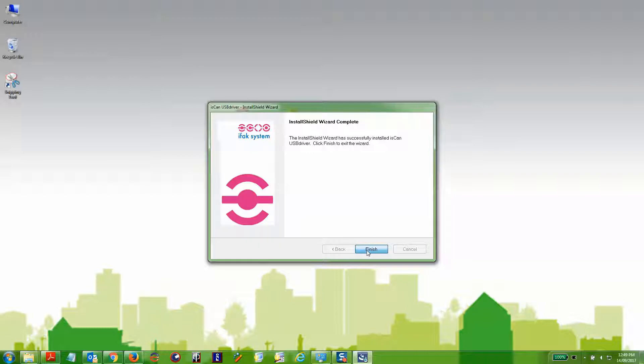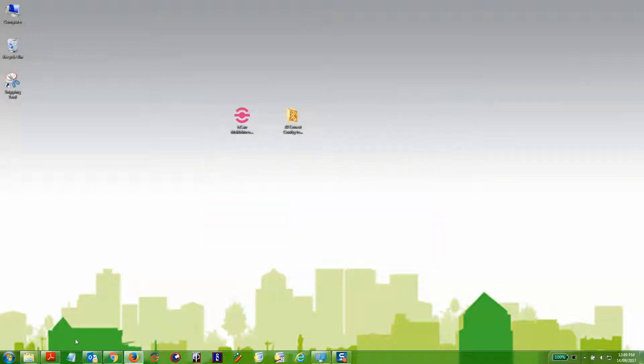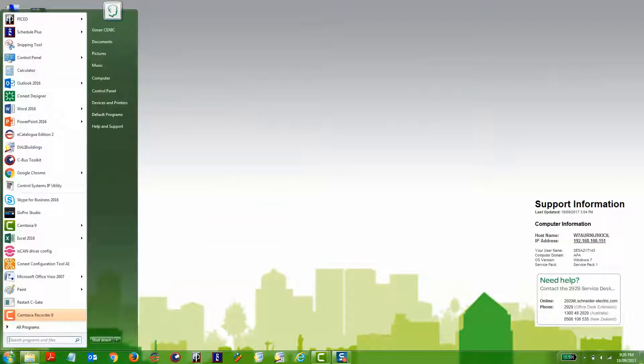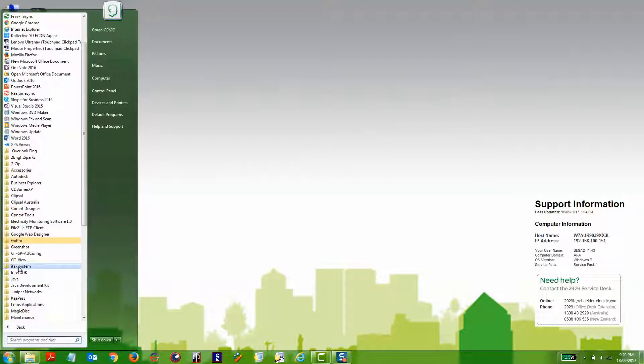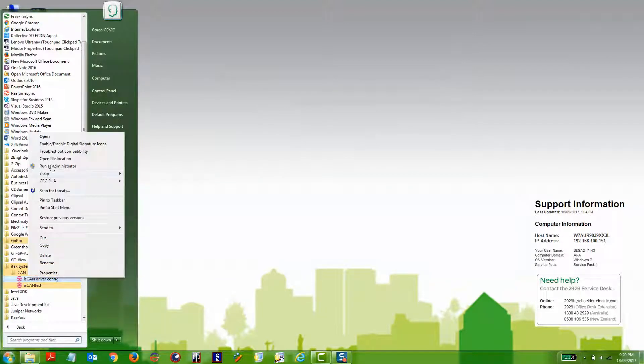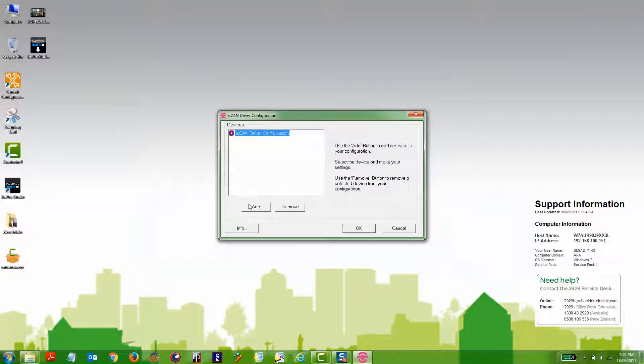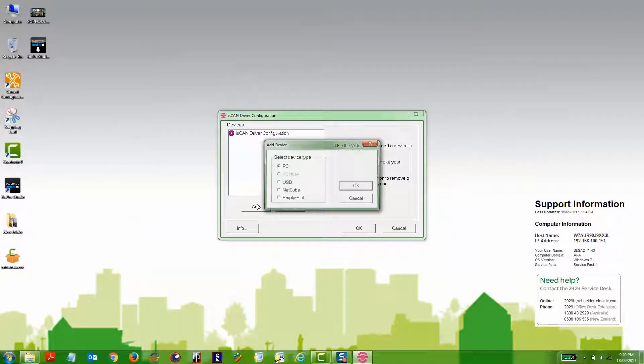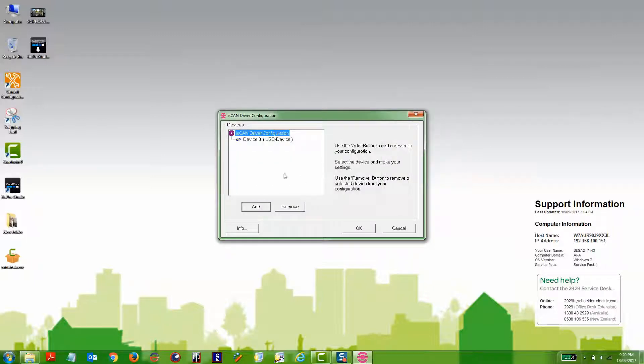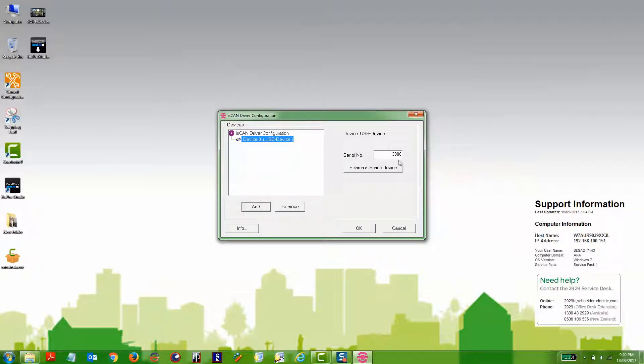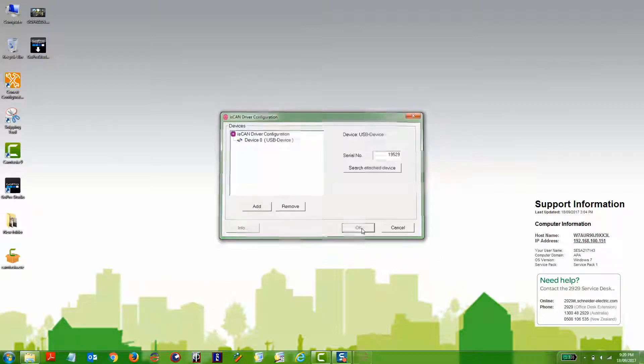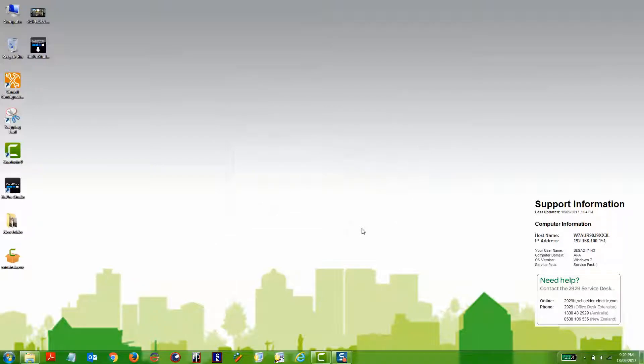You'll still need to configure the drivers before connecting the Konex configuration tool. Under device programs, go to IsCan driver config, add a USB device, select the device, and change the serial number to match your Konex configuration tool. The serial number is found on the bottom of the tool.